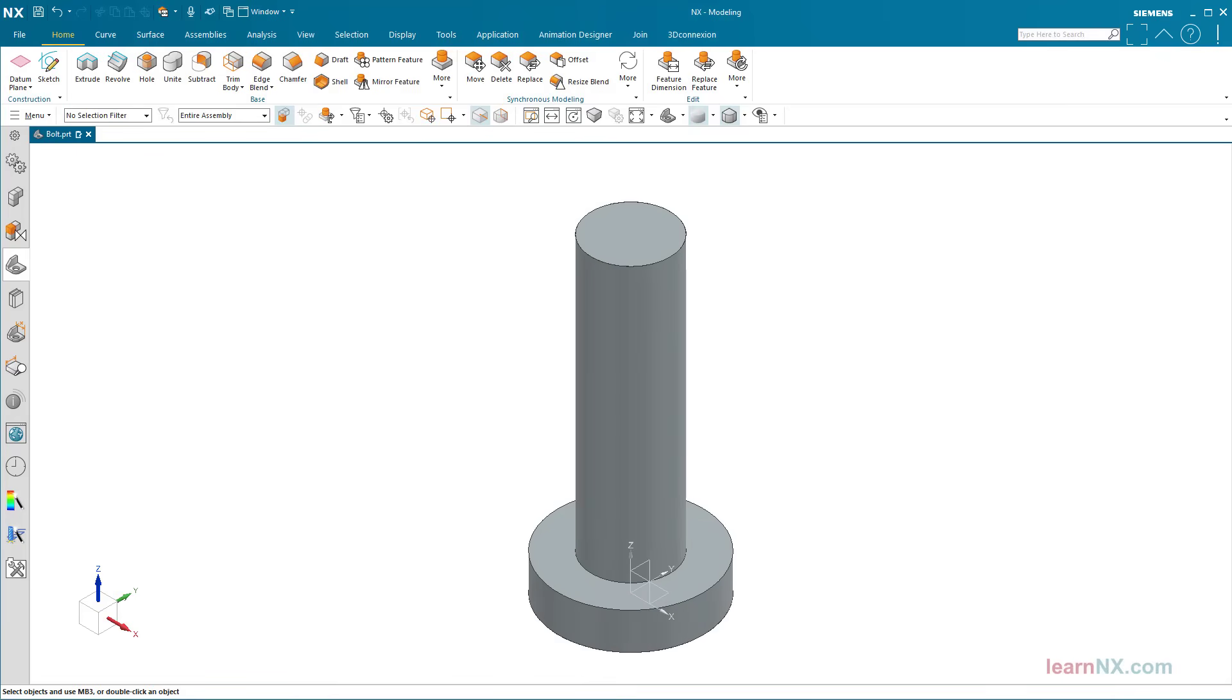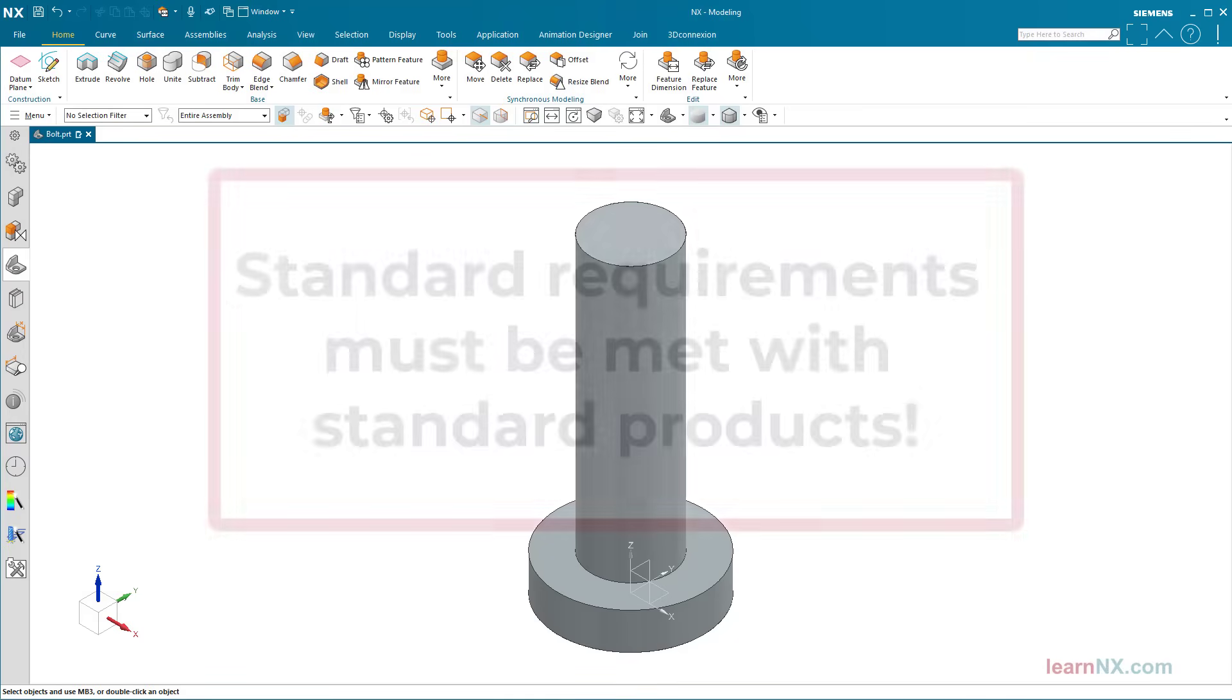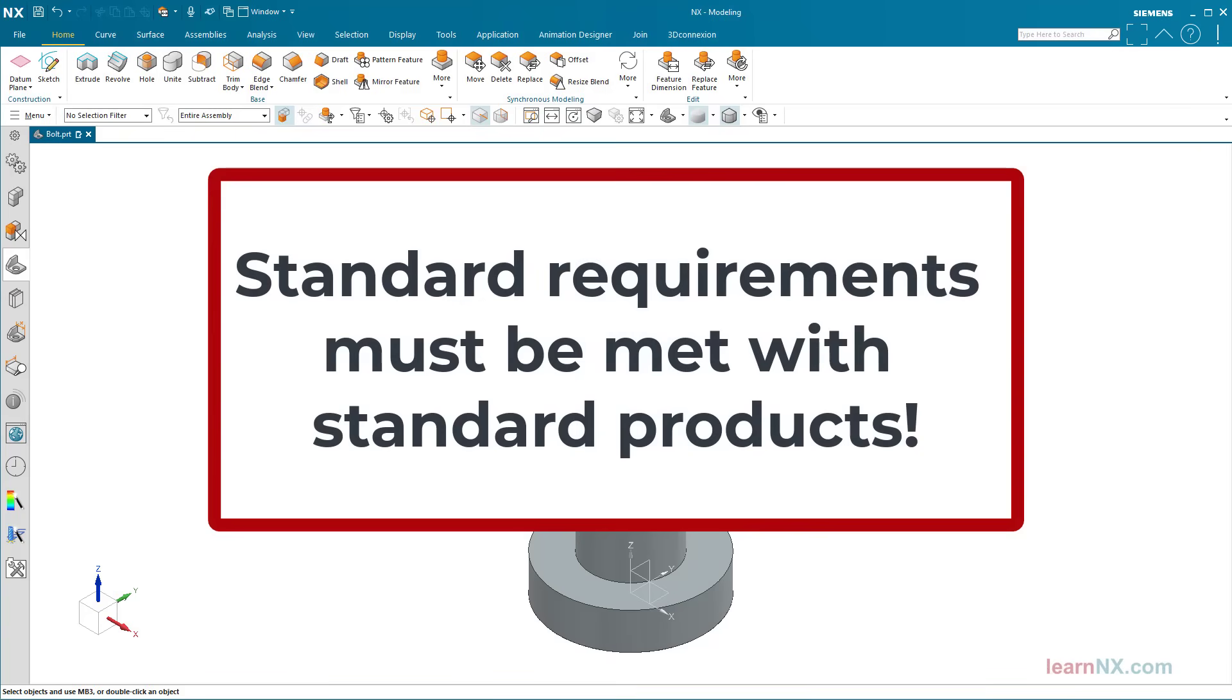On top of this comes the choice of material and heat treatment. As a result, an individual product is defined for this standard requirement. We must avoid that. Standard requirements must be met with standard products.